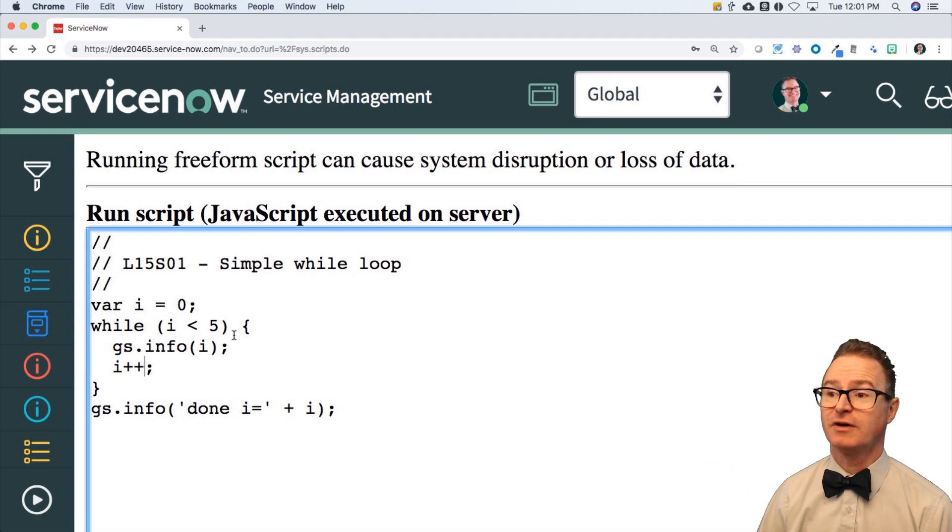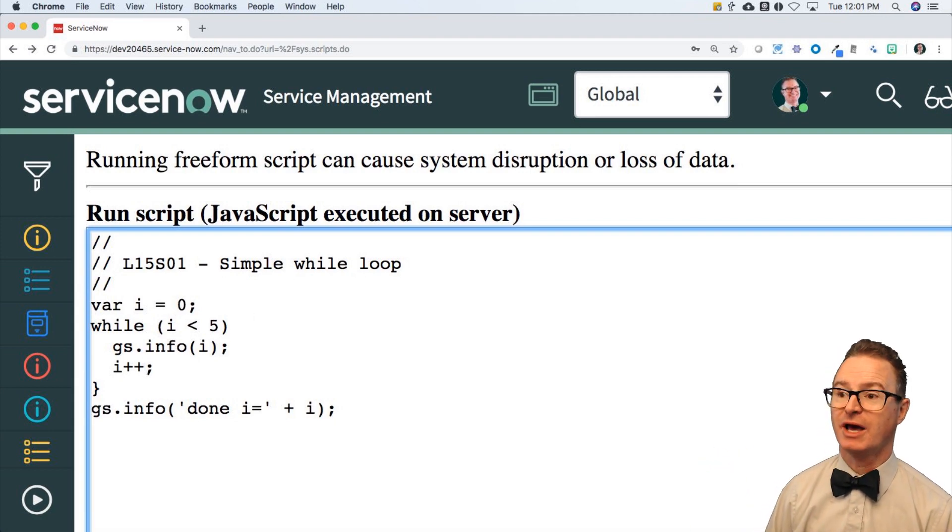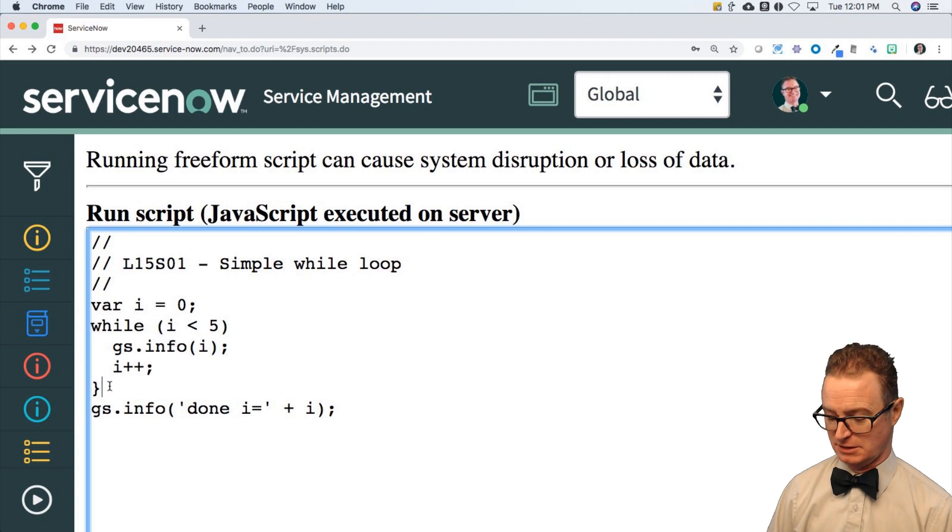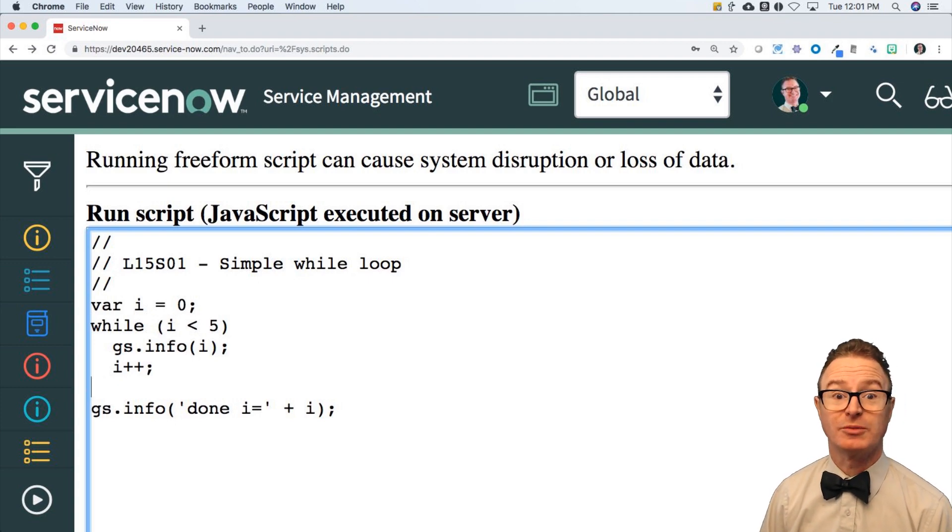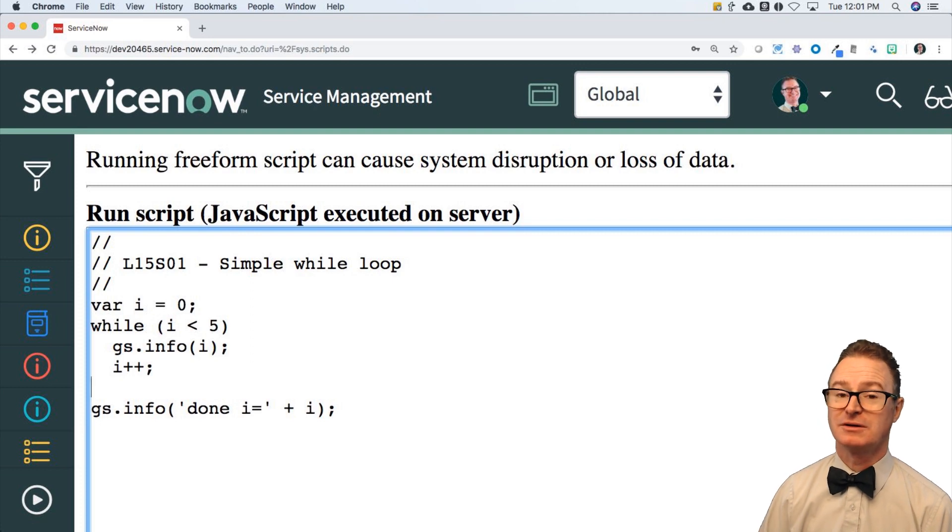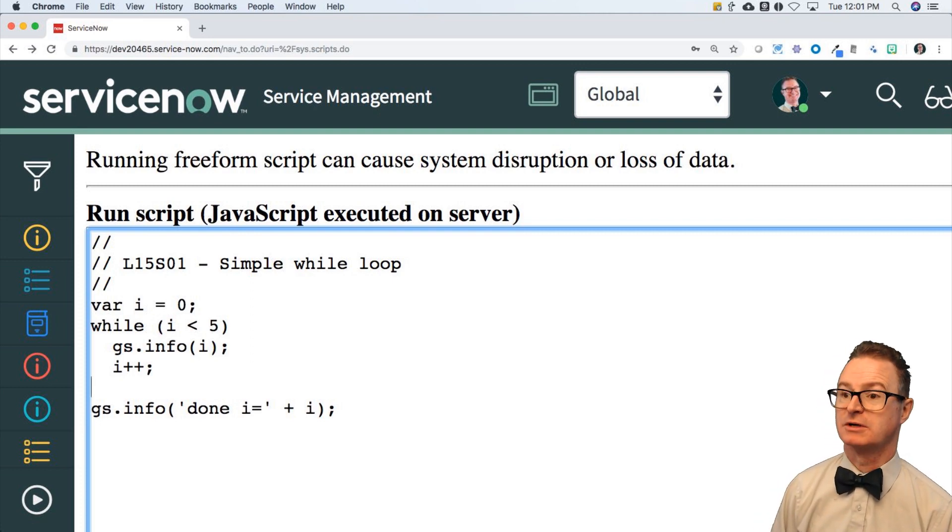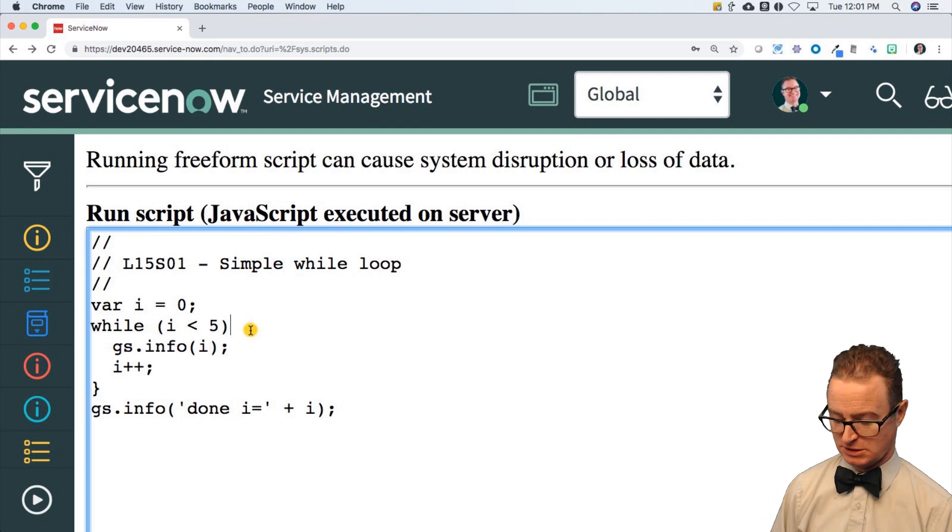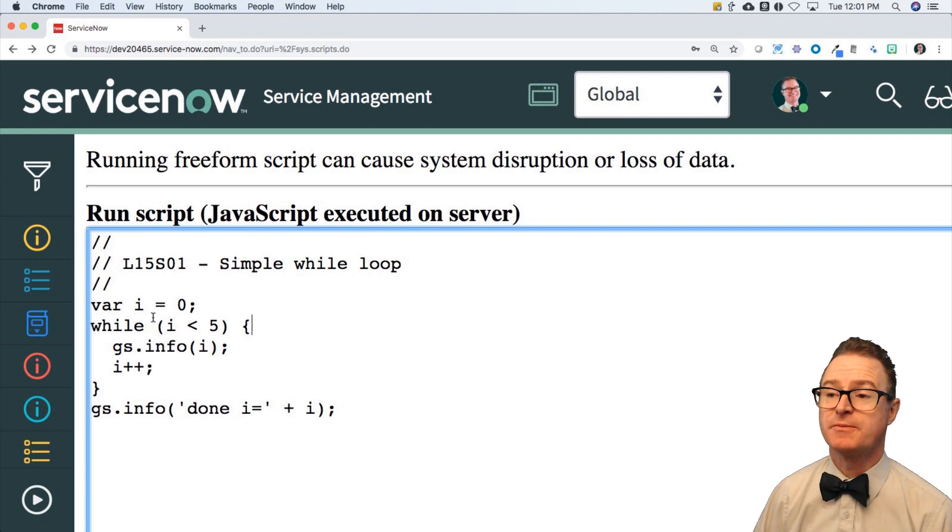If I did not, what would happen? It would print the number zero over and over because that i++ would never get incremented and i would never get out of bounds for this counter. So if I walk through this, it's going to iterate five times.